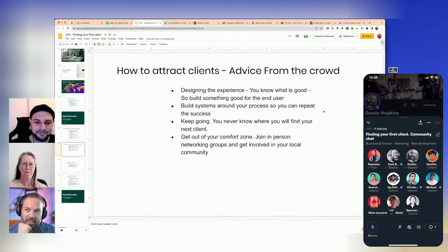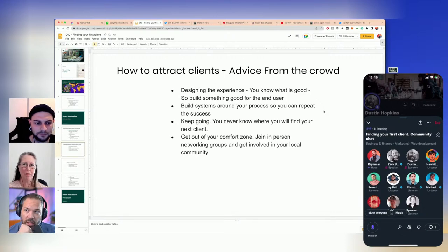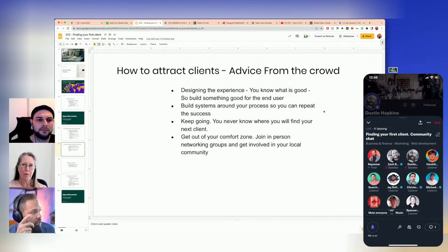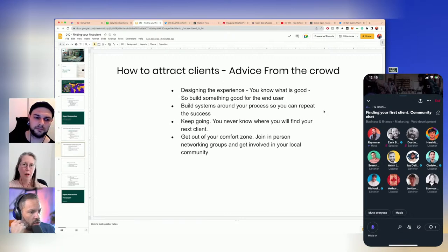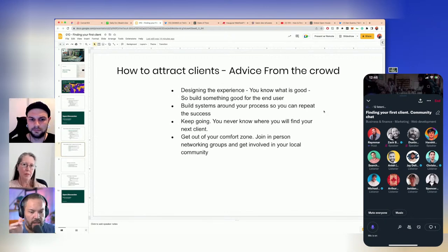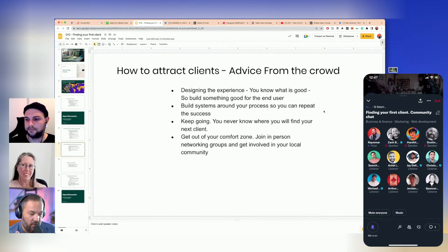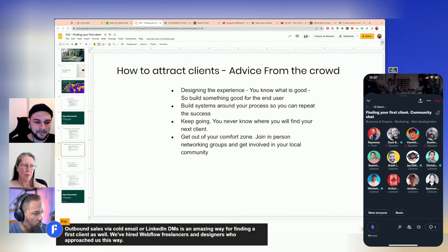That reminded me of Jan Losert's tweet yesterday — thinking about building publicly, and how casual we can make these formats and how often we can spin one of these up. We just kind of spun this up quickly today without a lot of notice about the Twitter Space. Jan was tweeting about just wanting to watch people build and work. We've been experimenting with a kind of live room where people can talk and hang out. Also, Fitter Media in the comments saying: 'Outbound sales via cold email or LinkedIn DMs is an amazing way for finding a first client — we've hired Webflow freelancers and designers who approached us this way.'